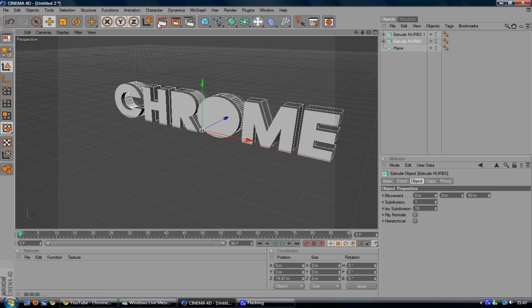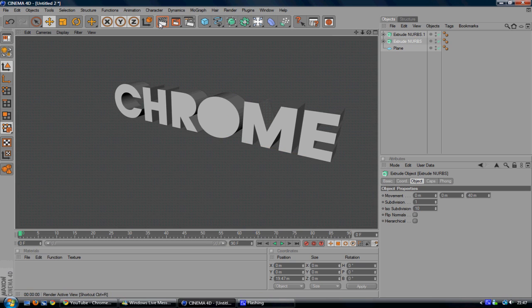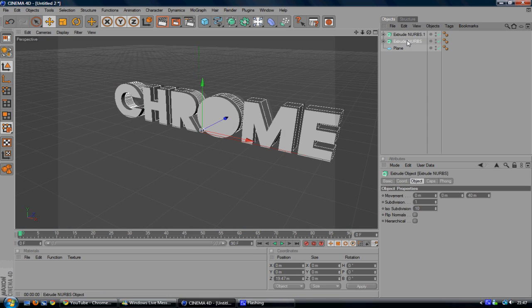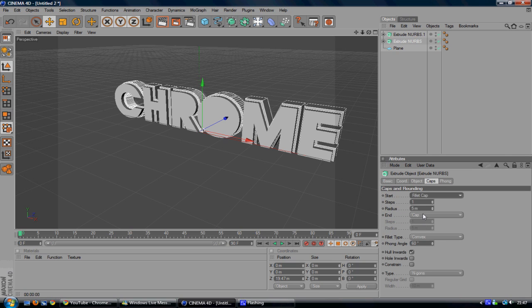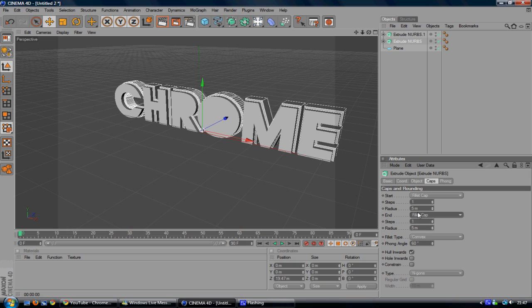Now you still notice that there is not much difference. However, what we need to do now is we need to go to Caps. So go to on the middle one, go to Caps and Start to Fillet Cap and the End to Fillet Cap and change the Radius to 10 on both of them.